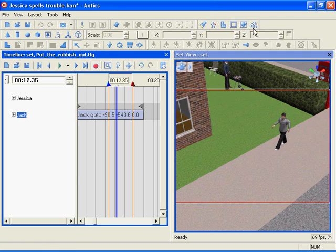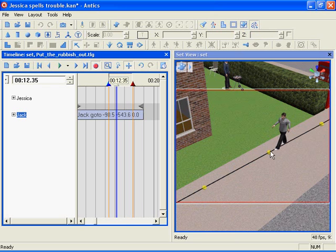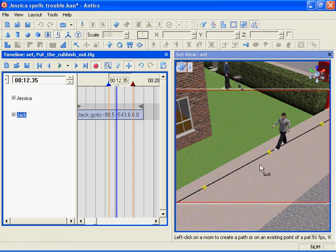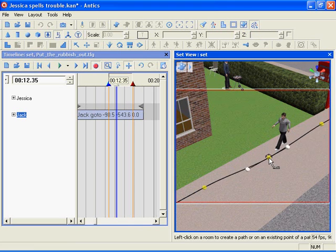I'll now turn on the helper objects display by clicking here and the path is revealed. To edit the path now I'll choose the Create Edit Path tool and I can click and drag points like this.